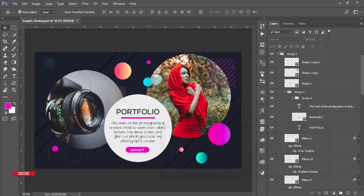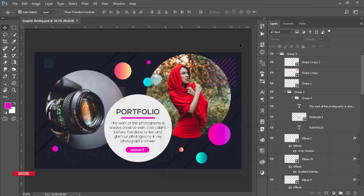Hello everyone, this is ASMR. Today I'm welcoming you to my new Photoshop tutorial. I'll show you this type of graphic design — a portfolio cover making tutorial. This one is easy to make and I'll show you how to do that step by step. Let's analyze it first.